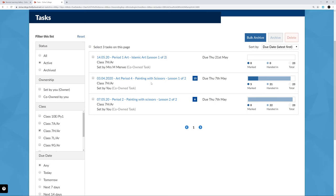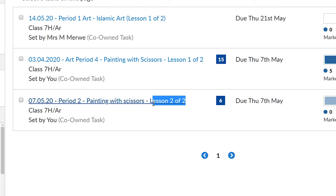Just a reminder: for tasks that take more than one lesson, it's very important that you submit your work to the final lesson task. So if there are two lessons, for example, you would submit the work on the lesson two of two task, not the lesson one of two. This just ensures that your teachers are not having to go between two different tasks in order to find the work.